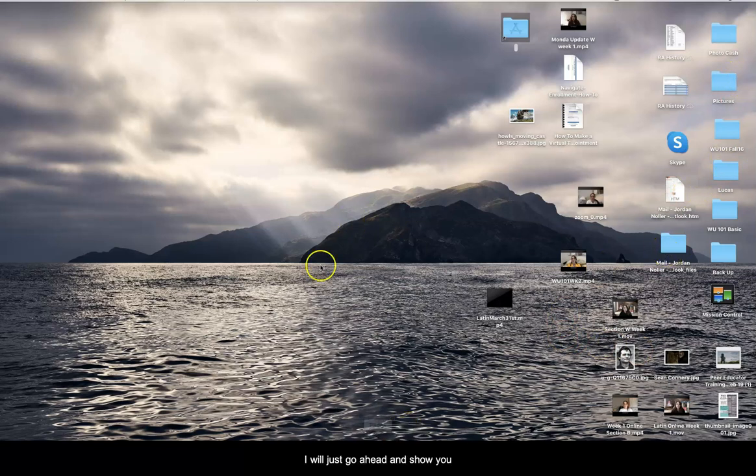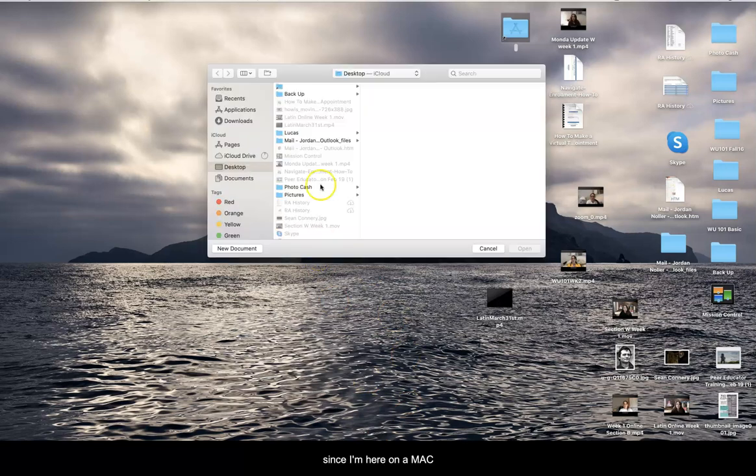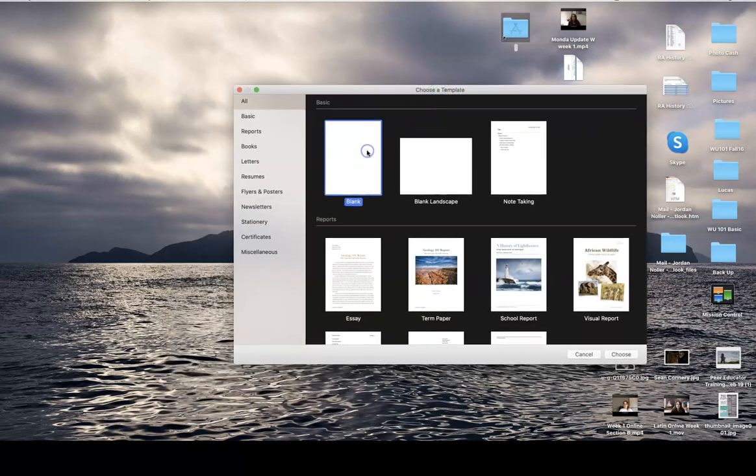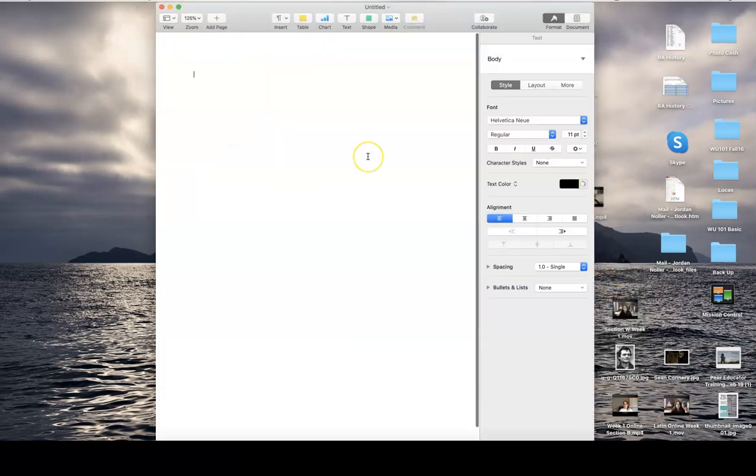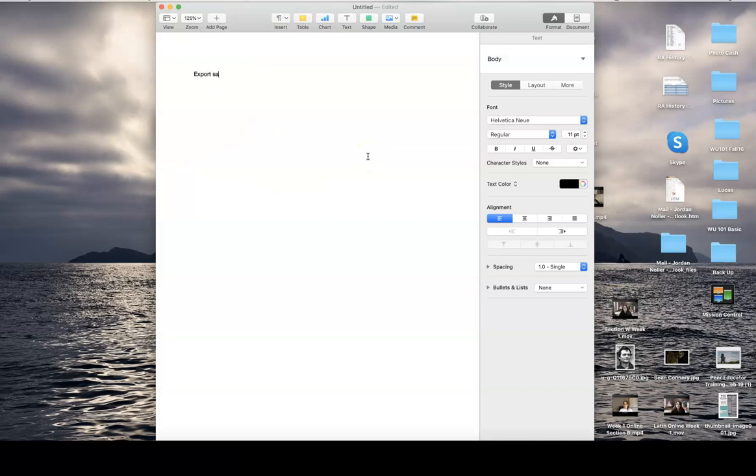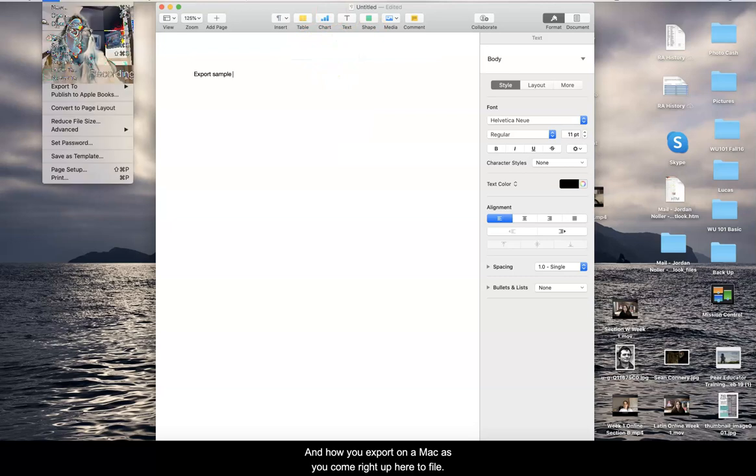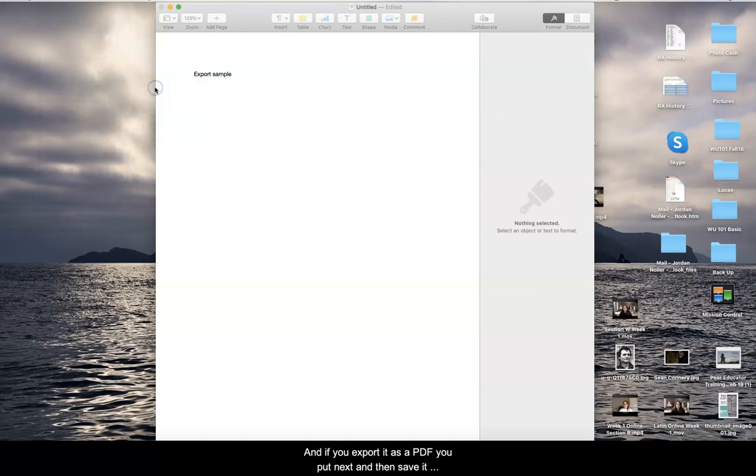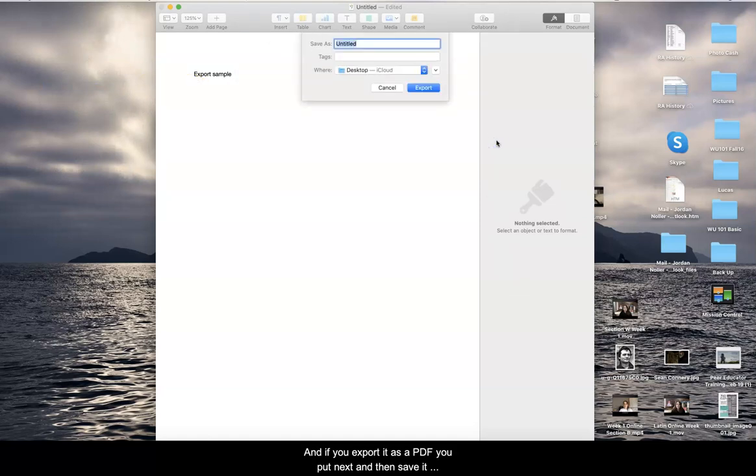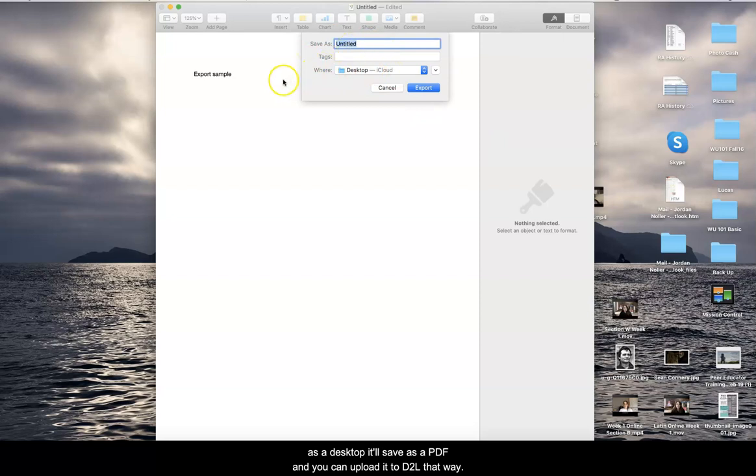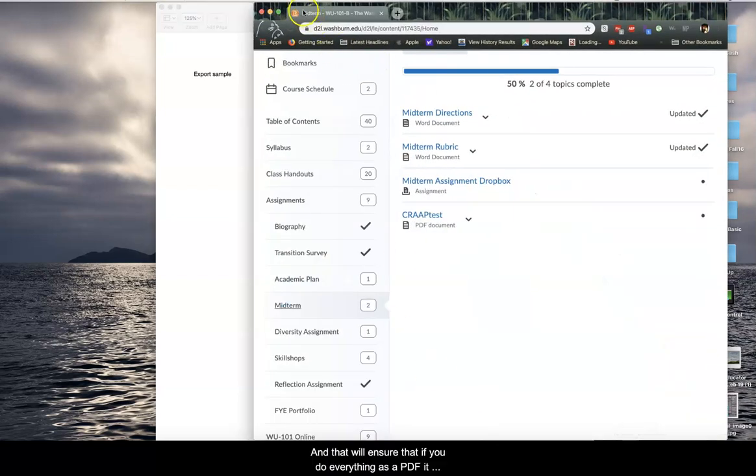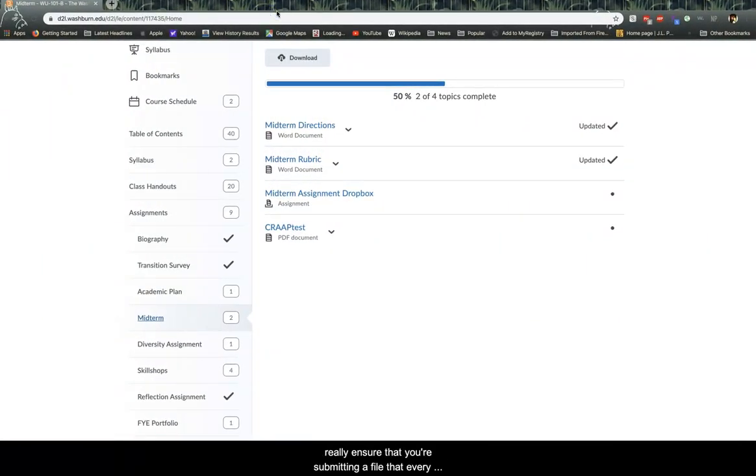So I'm going to go ahead and make a new document. And how you export on a Mac is you come right up here to file, and you go export to PDF or Word. And if you export it as a PDF, you click next, and then save it as a desktop, it'll save as a PDF, and you can upload it to D2L that way. And that'll ensure that if you do everything as a PDF, it will really ensure that you're submitting a file that every single one of your instructors will be able to see.